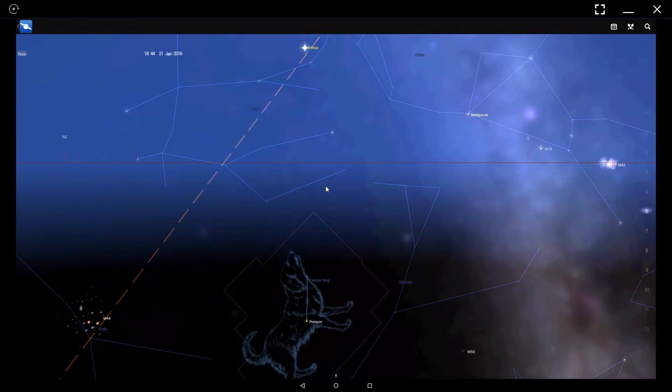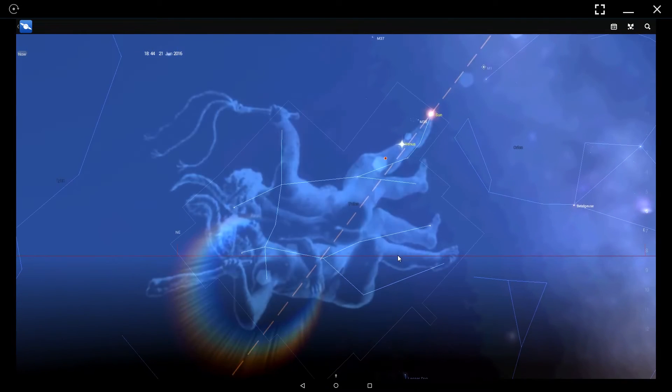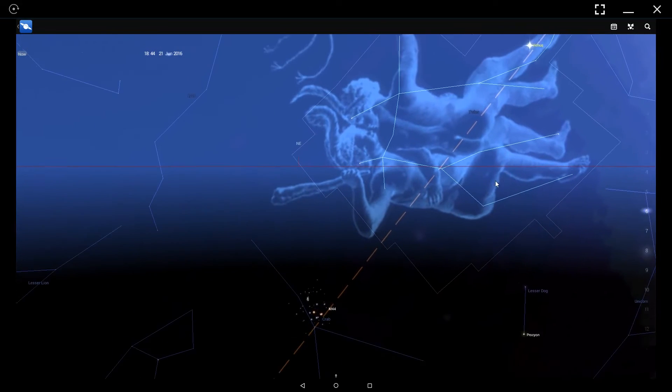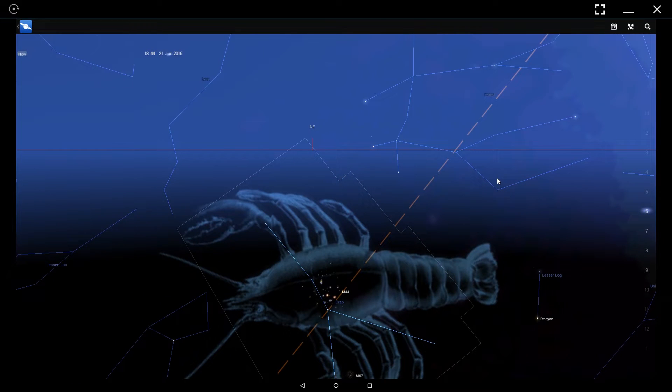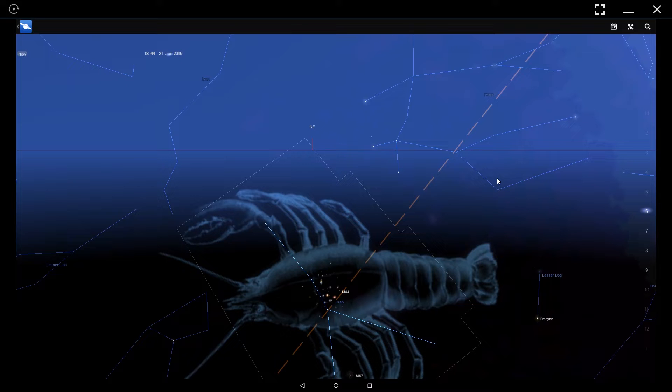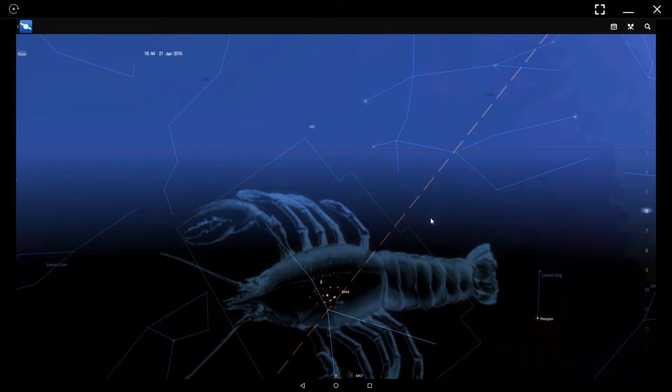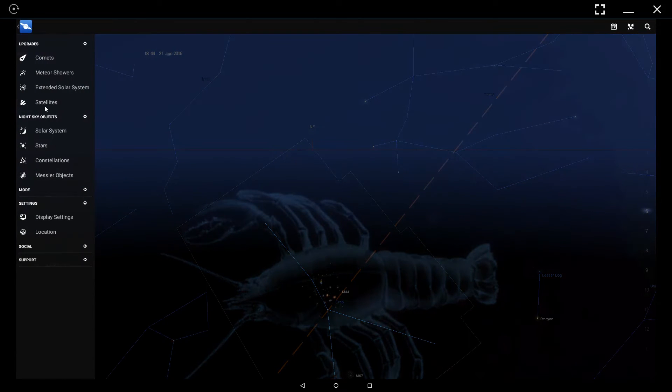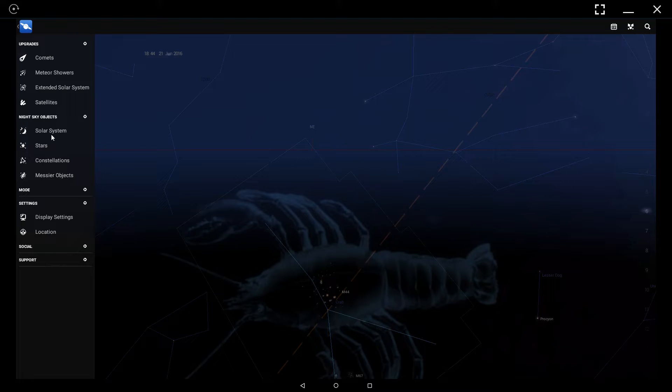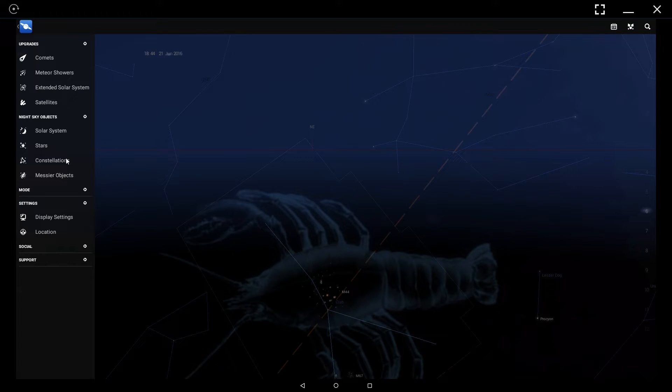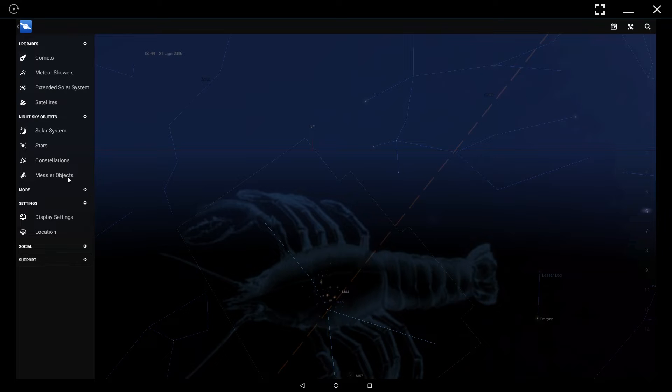Now, there are a lot of objects up there in the sky at any given time. If you want to find one but don't know exactly how to navigate to it, on the top left-hand side, you can click the drop-down and look for night sky objects where you can select objects in the solar system, distant stars, constellations, or messier class objects.